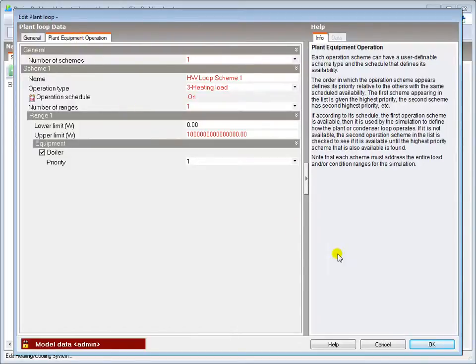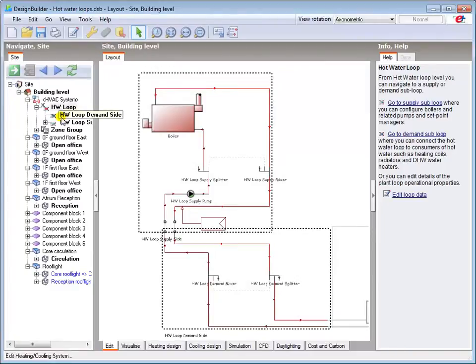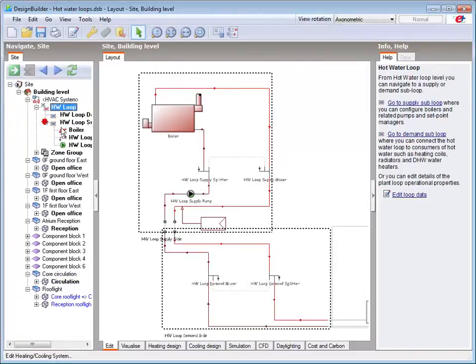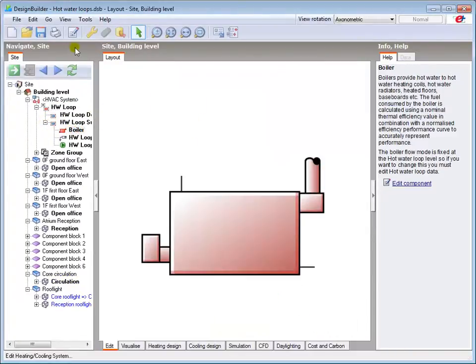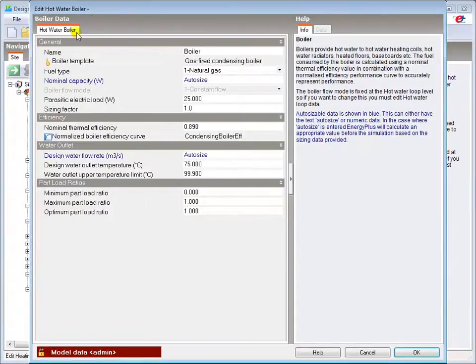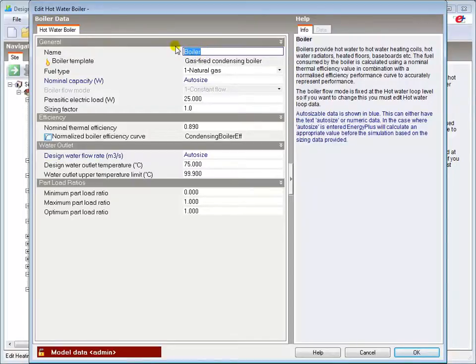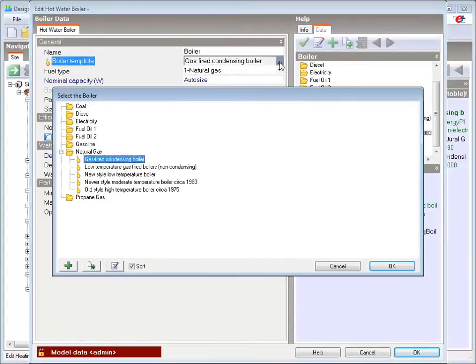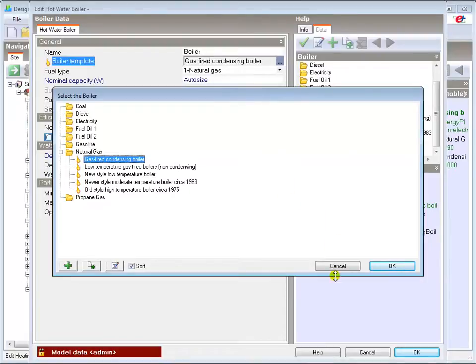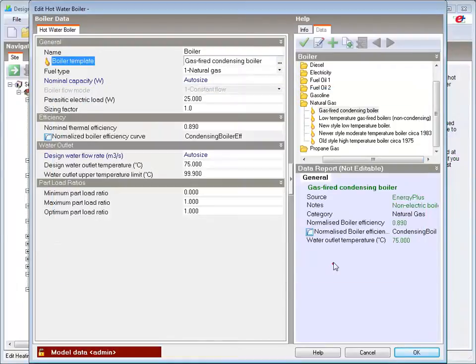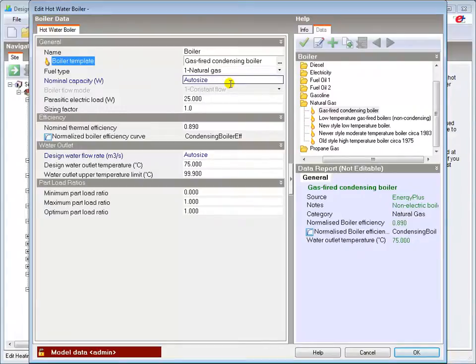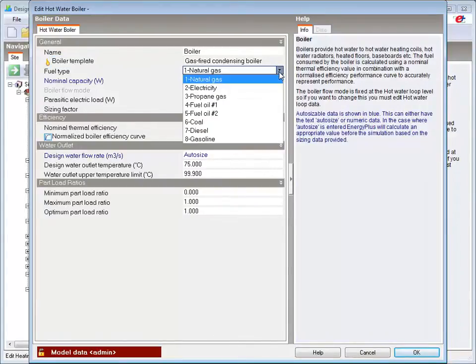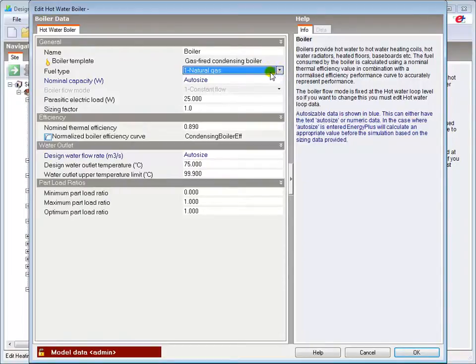Going to the Boiler dialog, DesignBuilder will add an appropriate name which you can modify if required. You can select a different boiler template from the library, which will auto-populate the relevant fields below. The fuel type can be selected, but the flow mode is fixed by the loop setting.